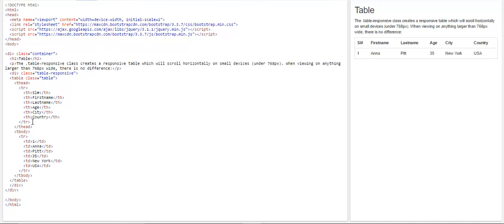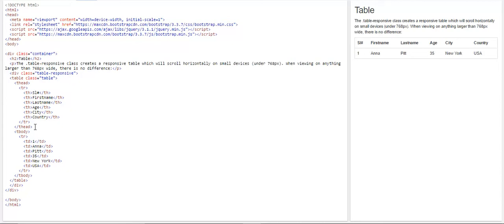And we have closed this table row. So once we close this table row, we go, and we create another table row. And we have also closed table heading, letting the HTML know that now we are moving out of the body part. So we would be entering the data into the table.